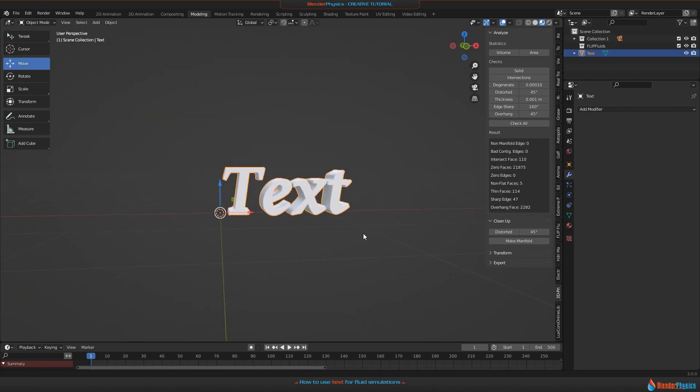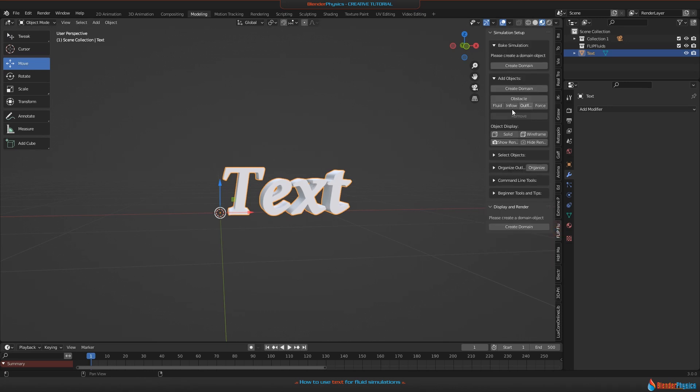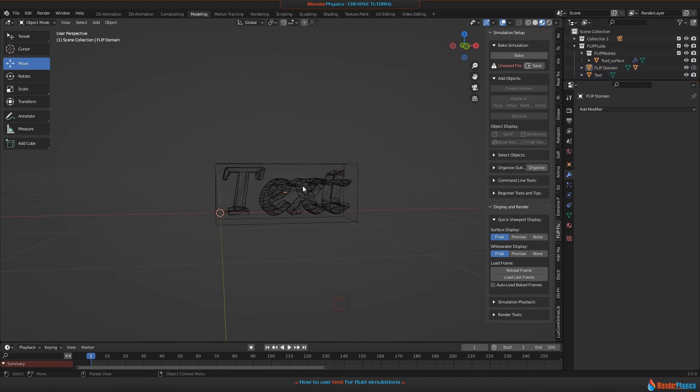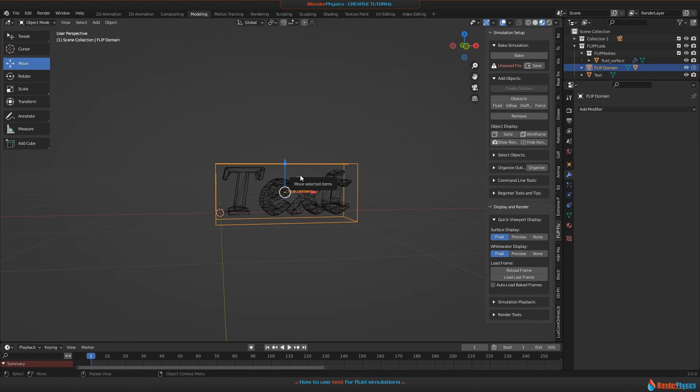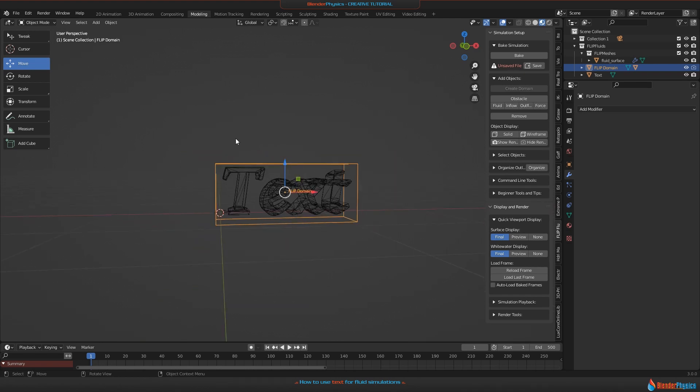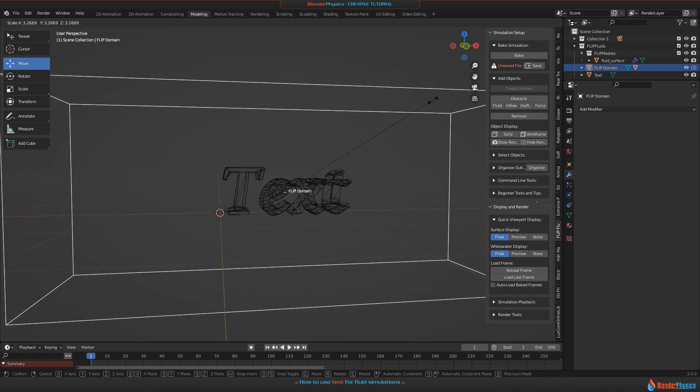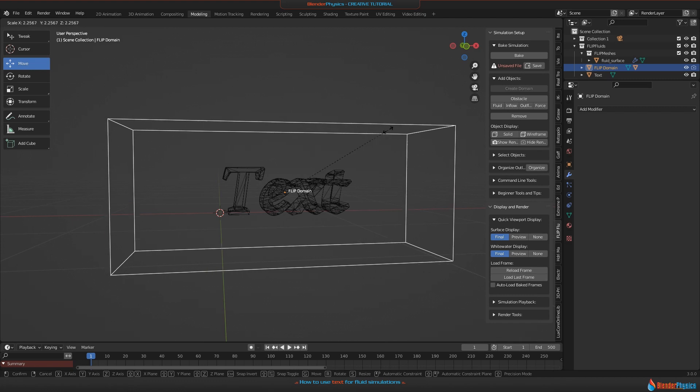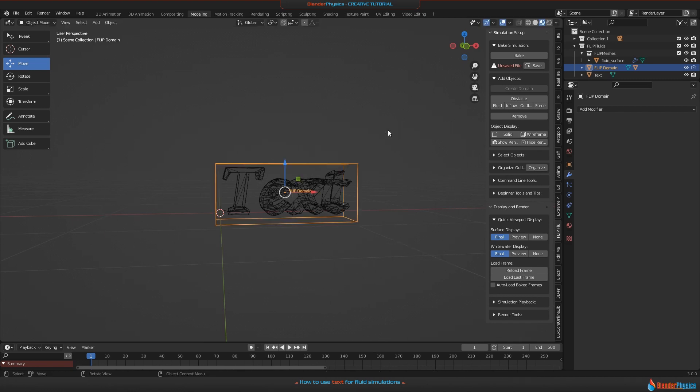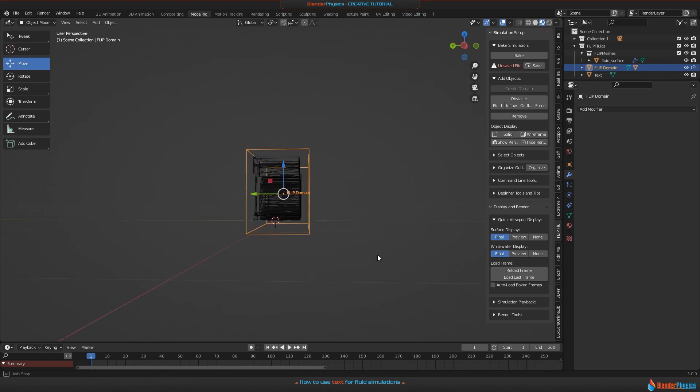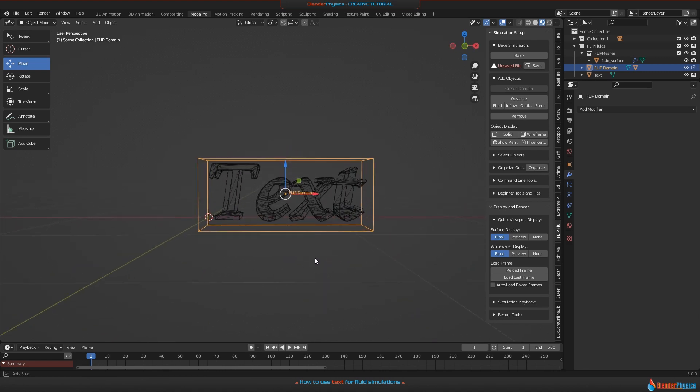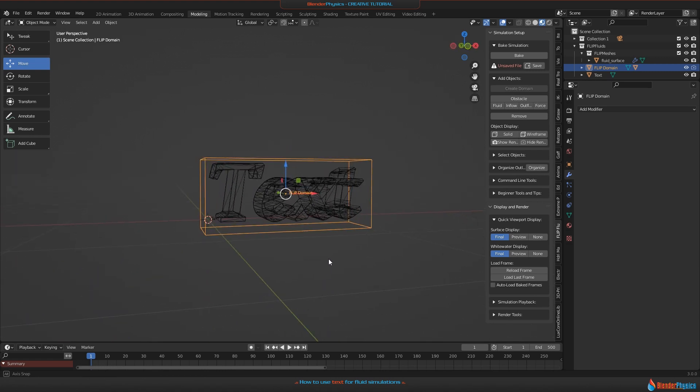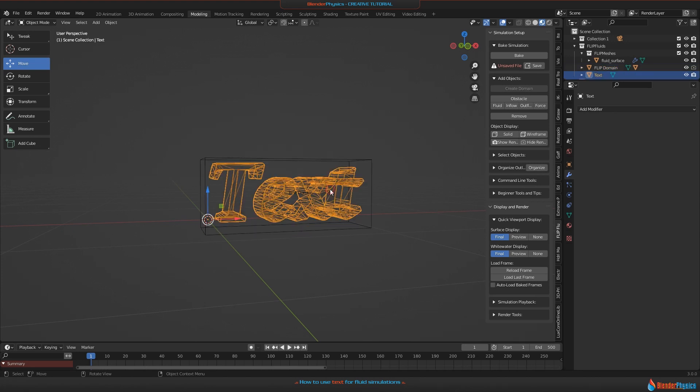Go to the Flip Fluids tab here and, while the text is selected, you can click on 'Create Domain,' which will create a domain that is surrounding your object. This domain object is not too big and not too small. Always remember the bigger your domain object is, the longer a simulation will take, so make it small and that will increase the baking speed for your simulation.